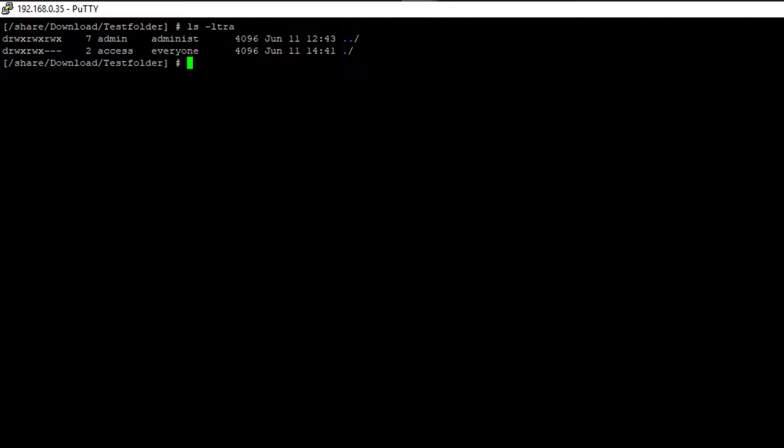As already shown in the first video you have to initialize your storage where the backup is stored. I prepared the init command which is basically the same as you may have seen in the first video. Only the chunk option is missing here, the chunk size.